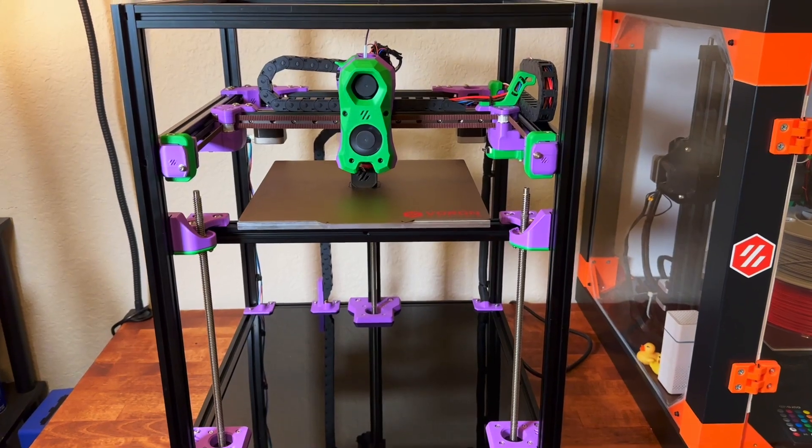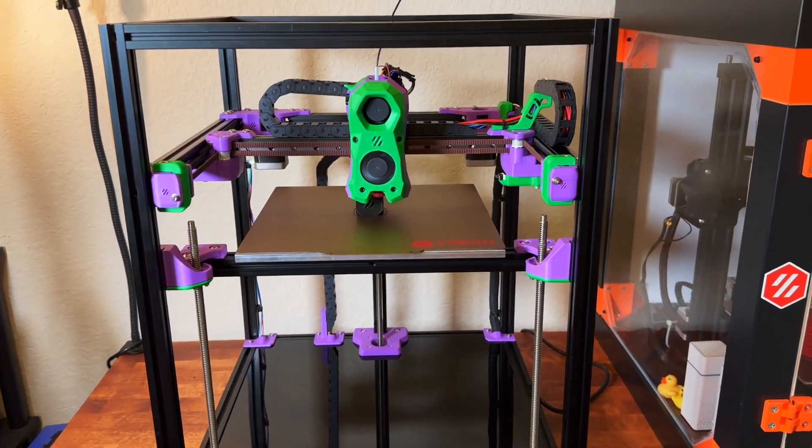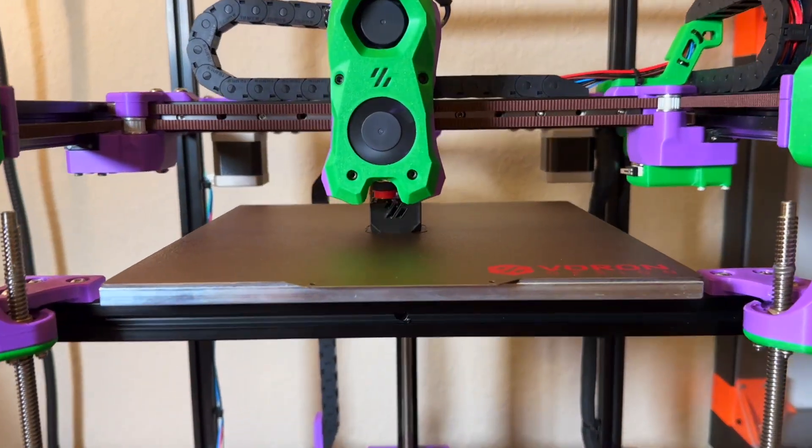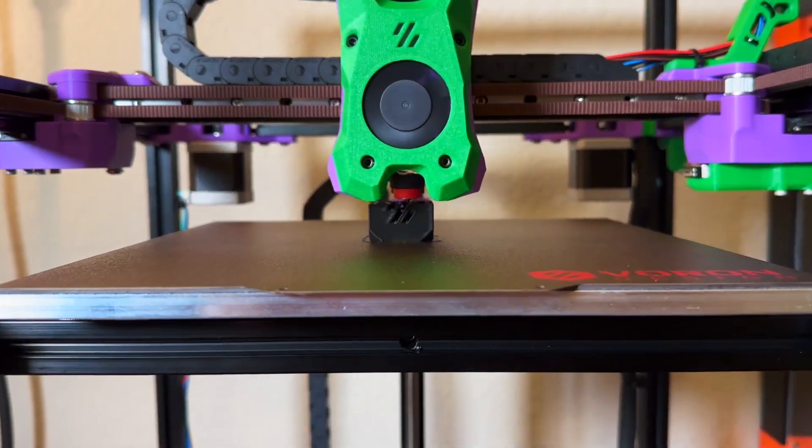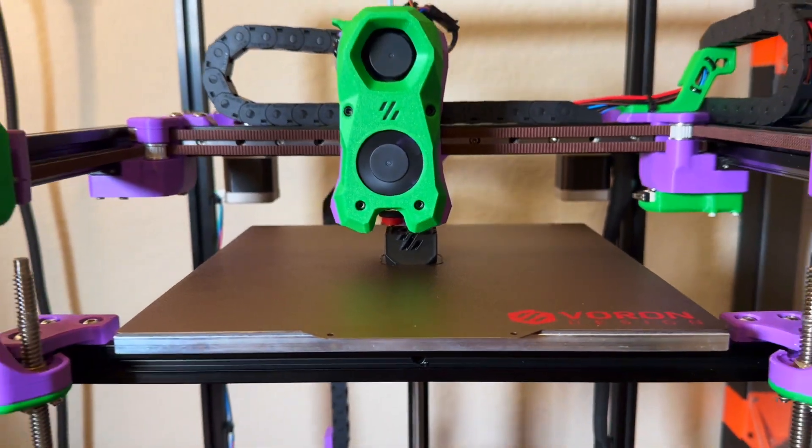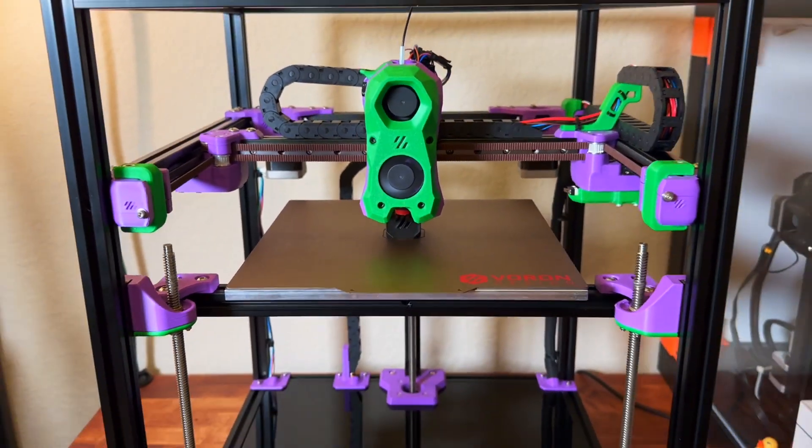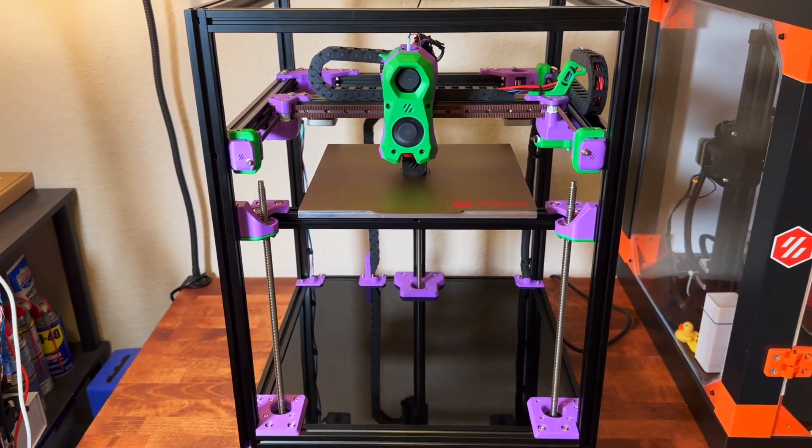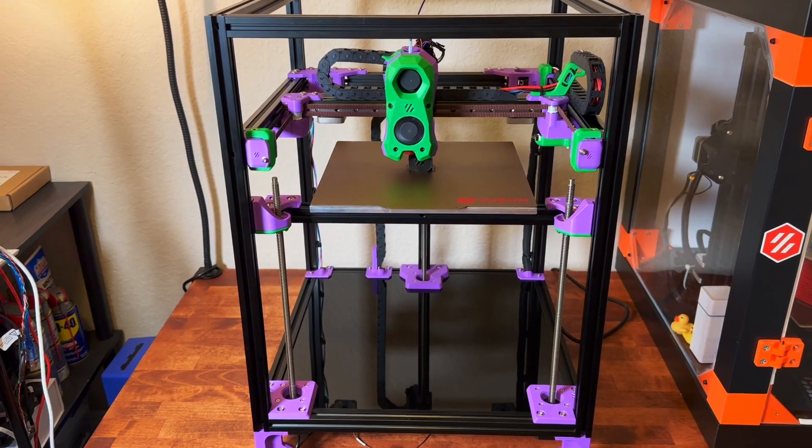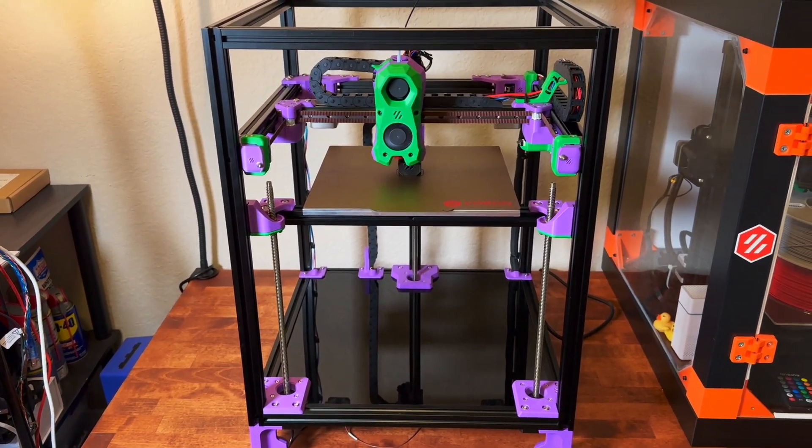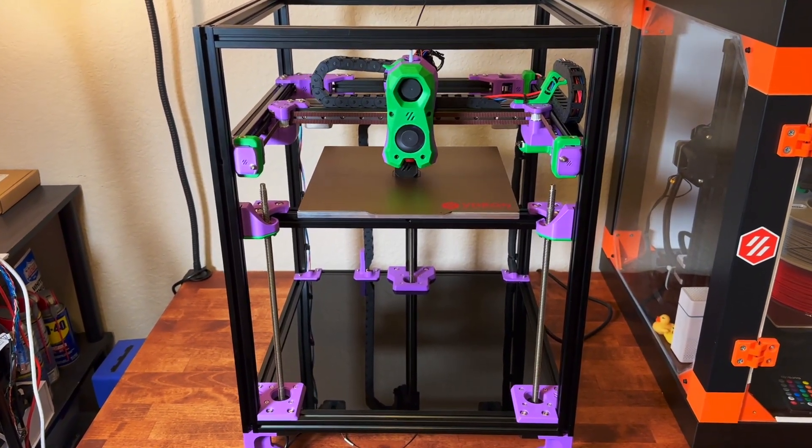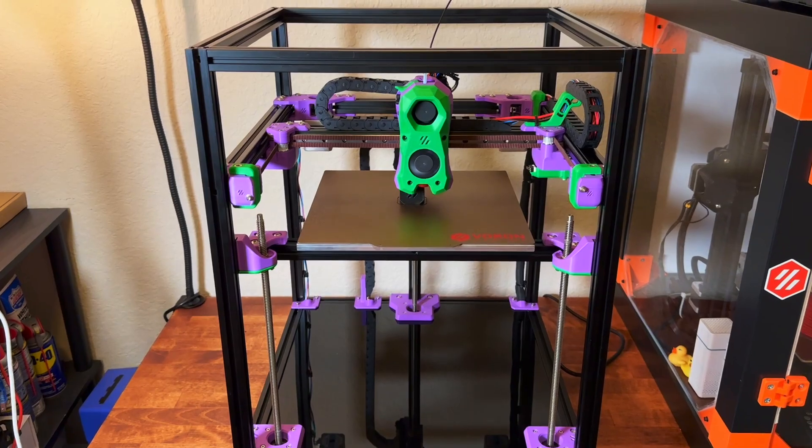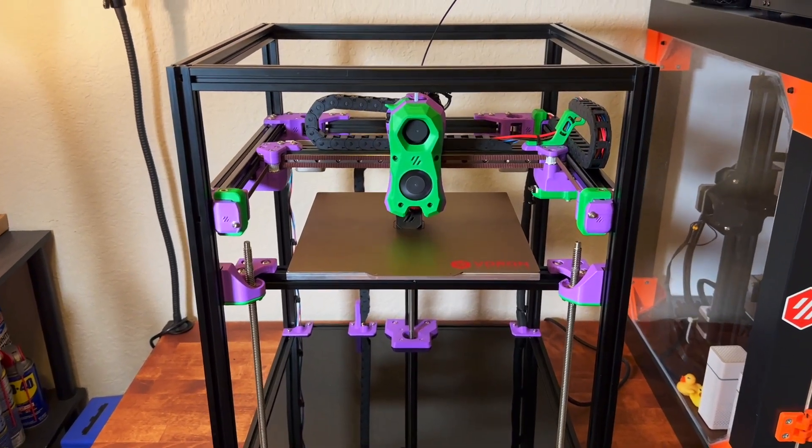So here's the first print out of this 3D printer. Looks not bad. I had to just do basic calibration for the Z end stop and the PID tuning for the bed and the hotend and that's pretty much it.